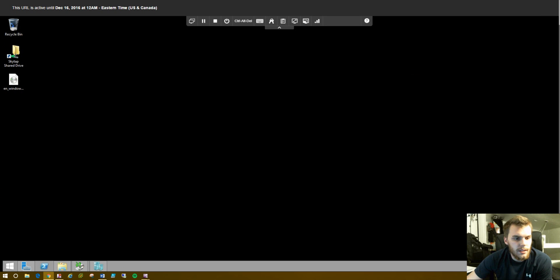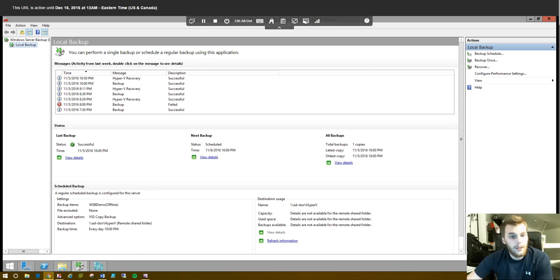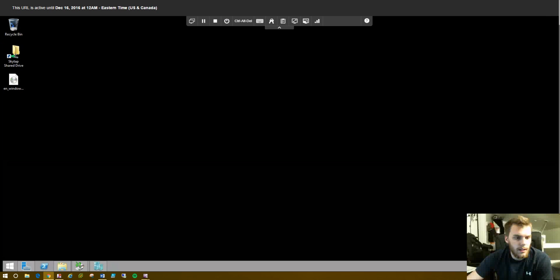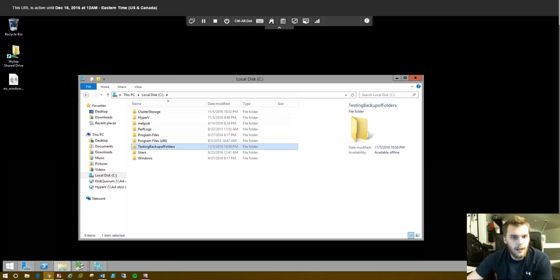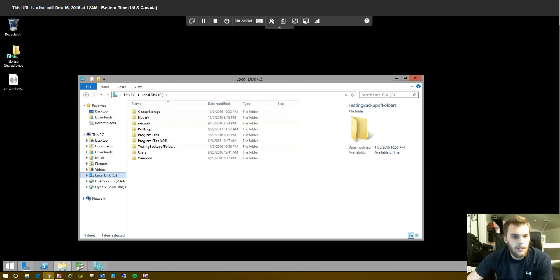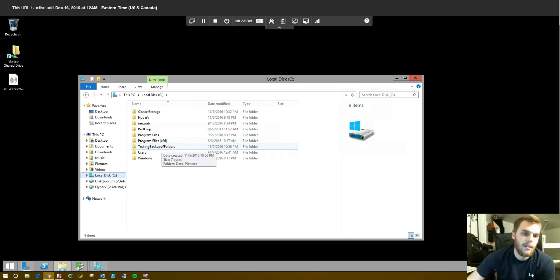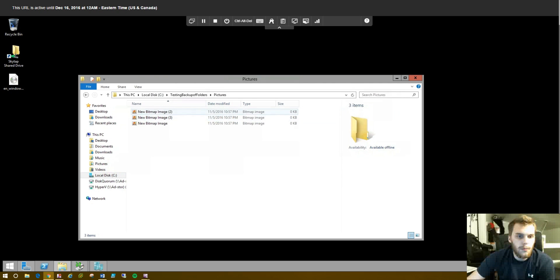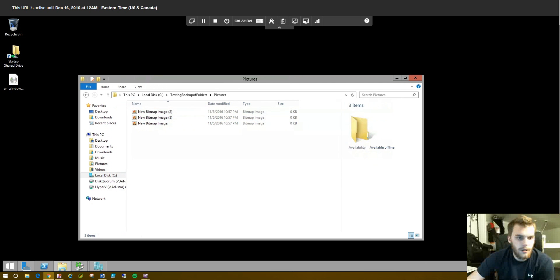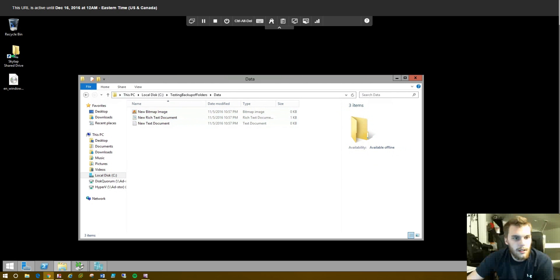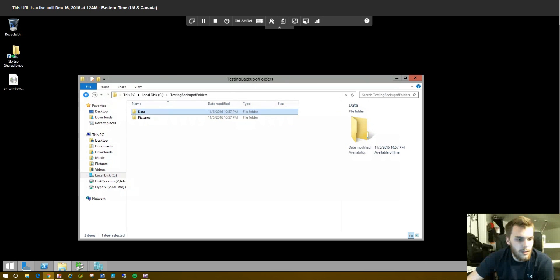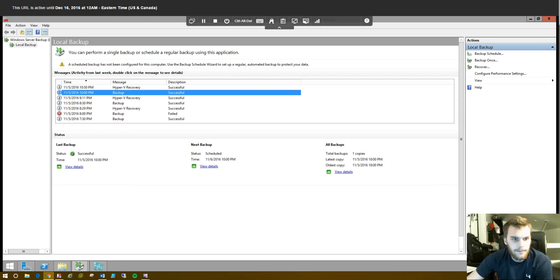All right. Next, what we're going to do here is test file and folder backup using Windows Server Backup. So, first we need to create a folder to simulate the backup on. So, I just went to the root of the C drive here. And I made a folder called Testing Backup of Folders. And I made data and pictures beneath that. So, pictures. I just put some fake pictures in. And data. There's a text document. A rich text document. And just another image.